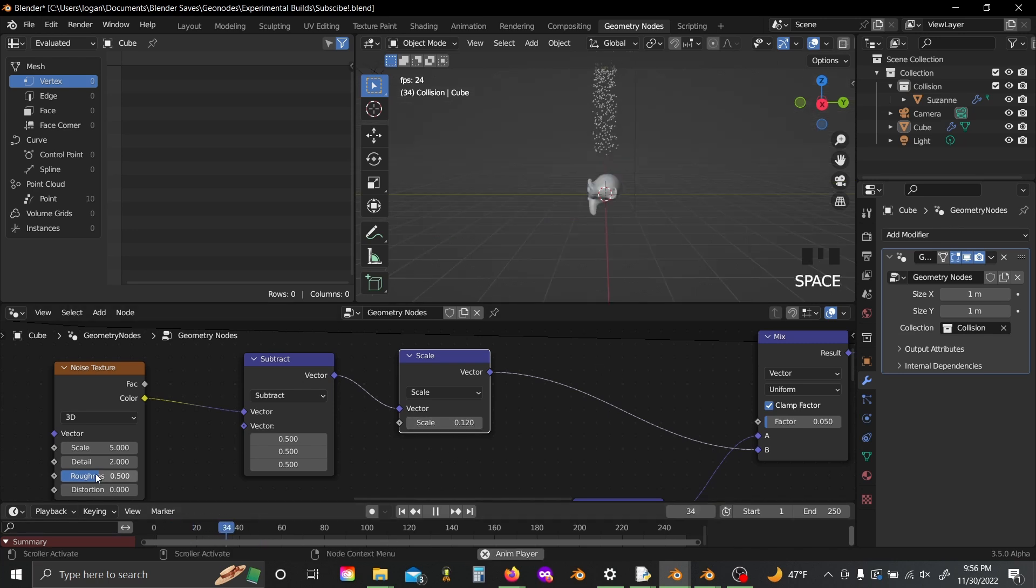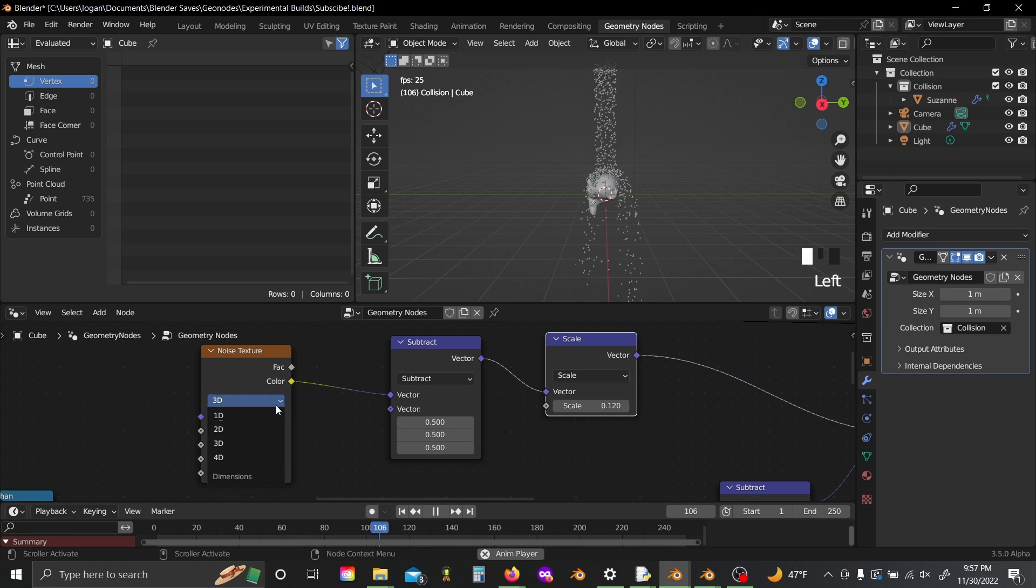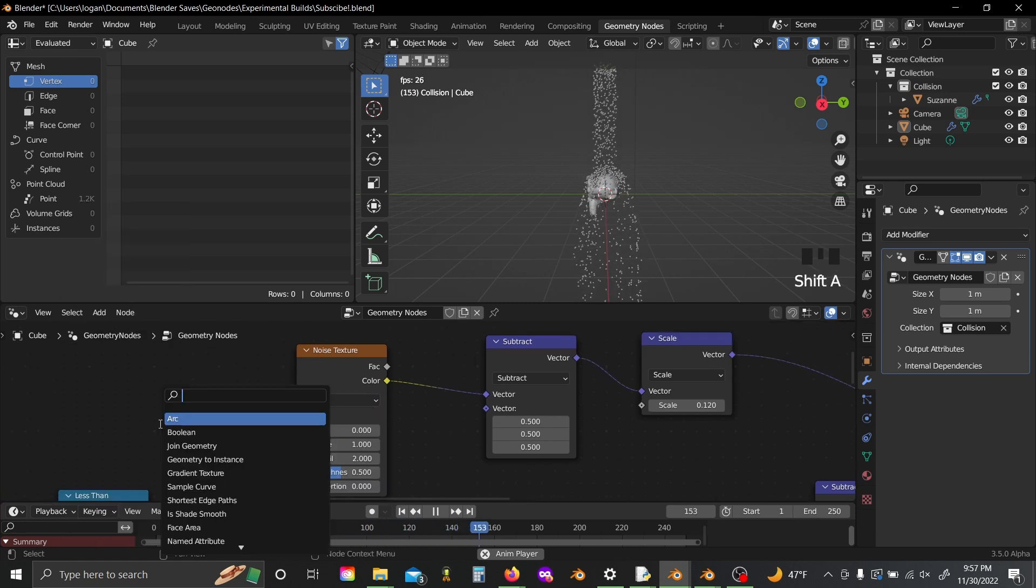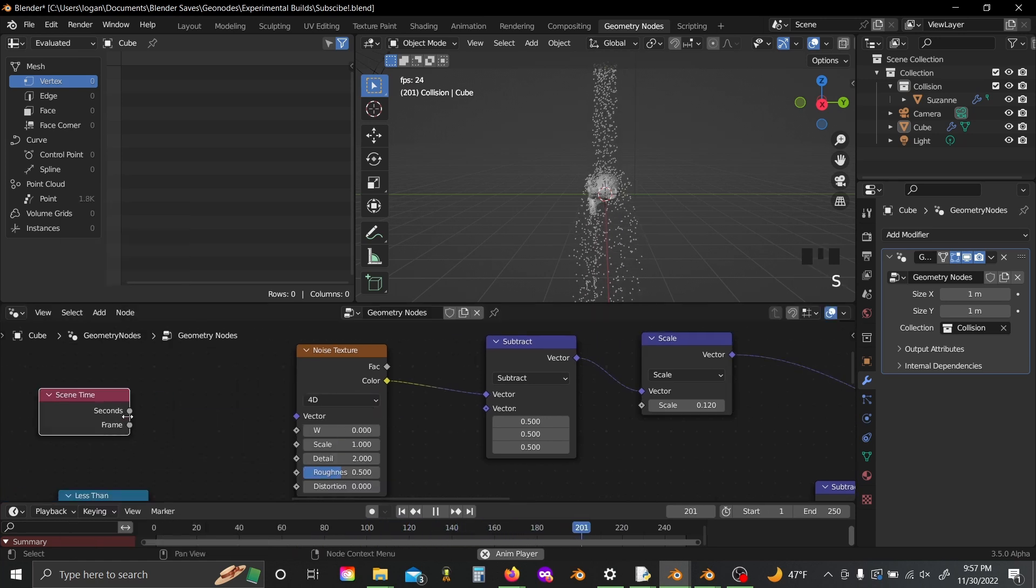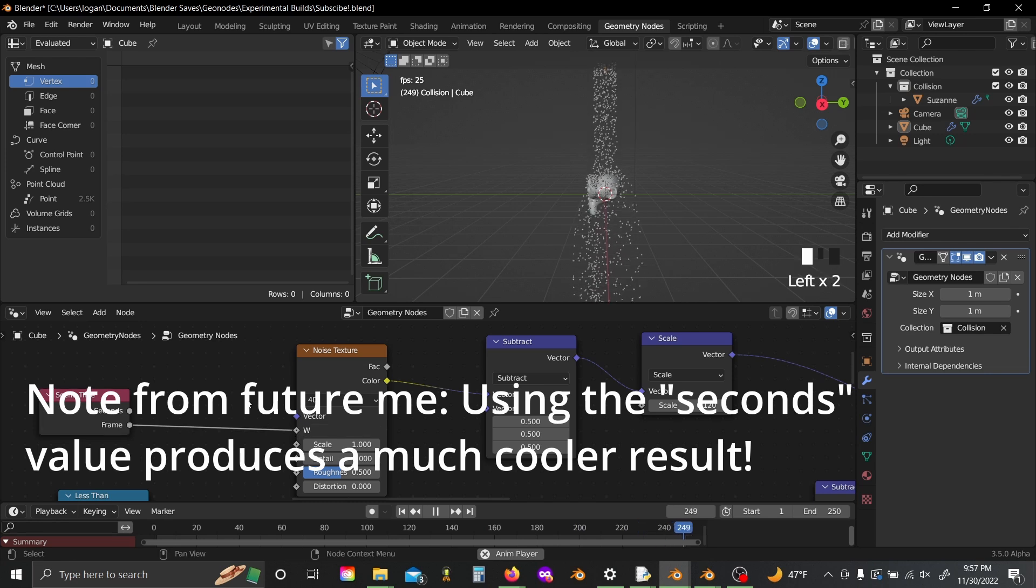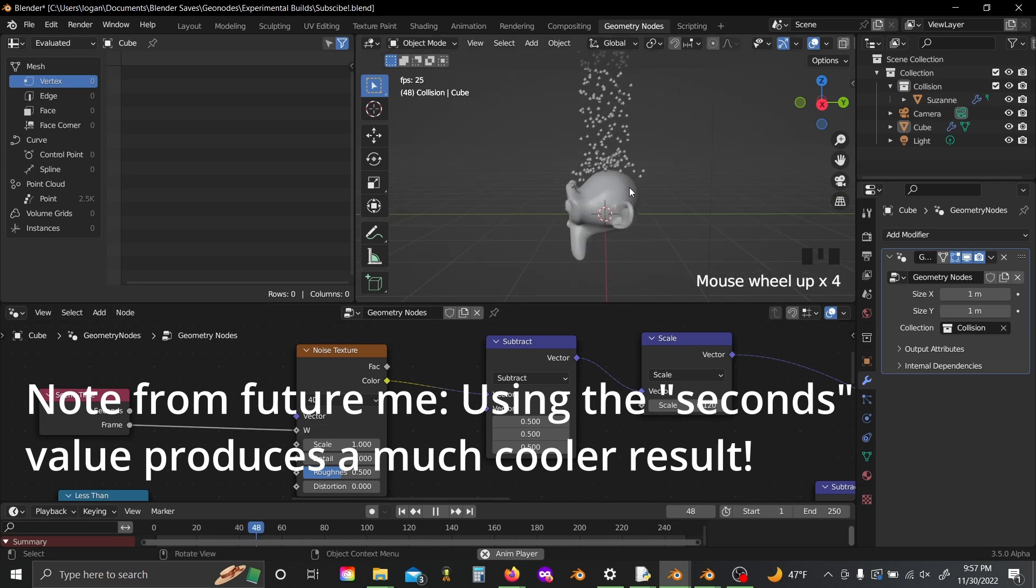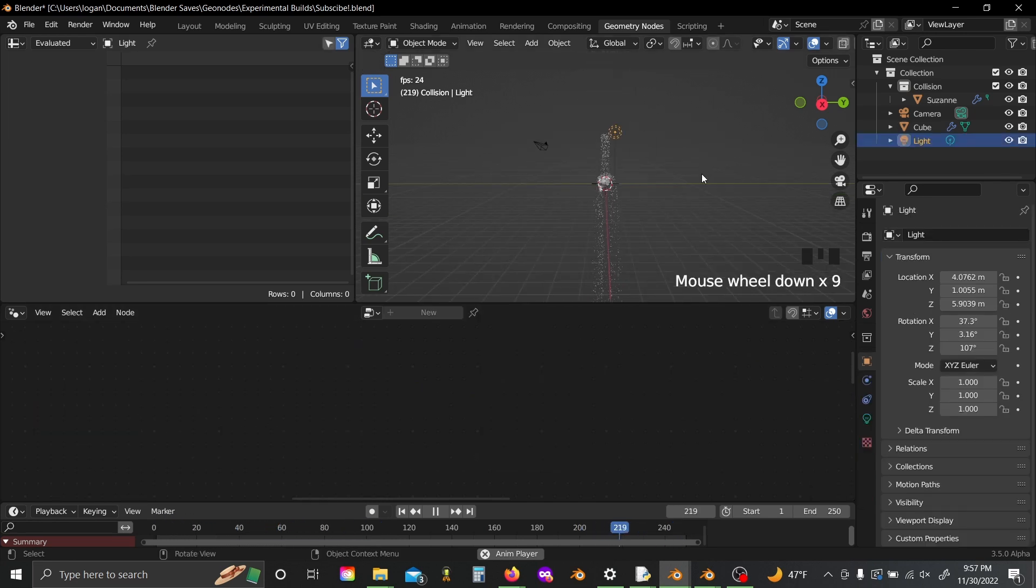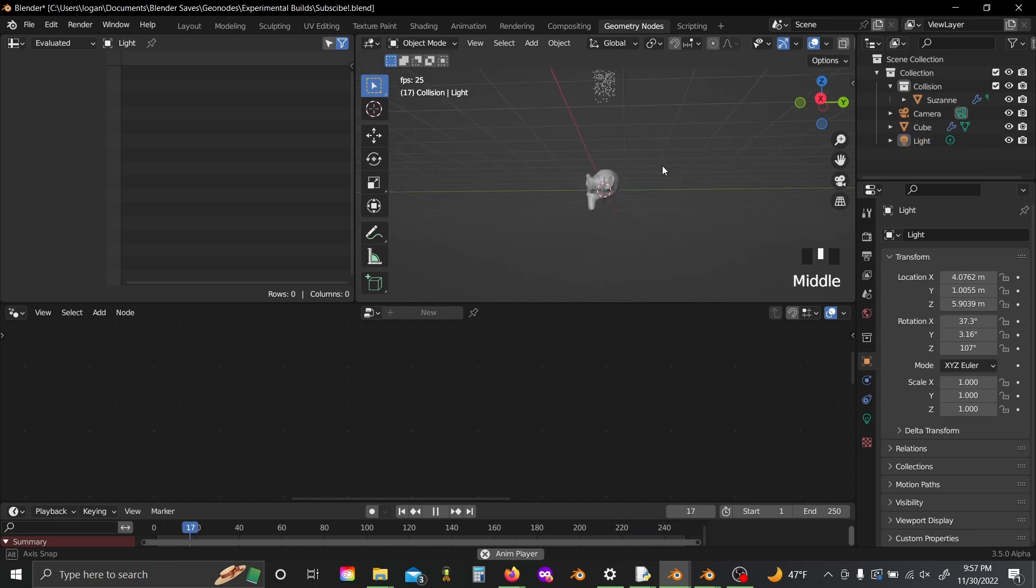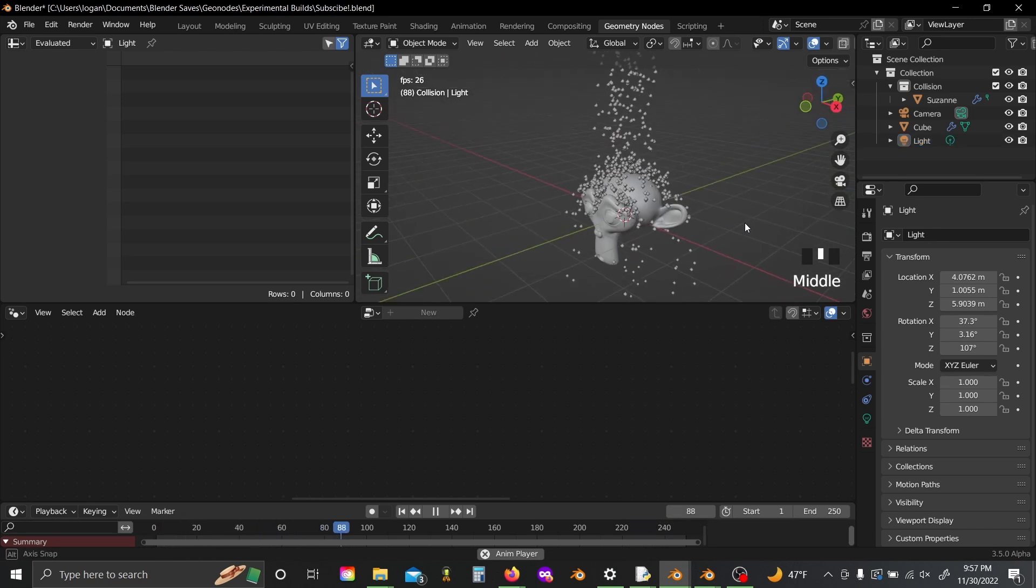Now we can hit play, and I'm going to set my scale over here to 1 and my noise to 4D, scene time, and just plug the frame into the W value. And personally, I just think this gives a much cooler sort of dampening effect to the particle motion.